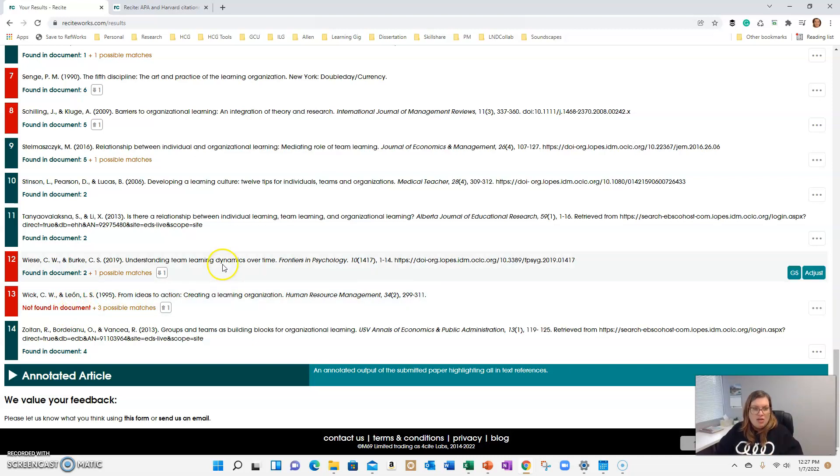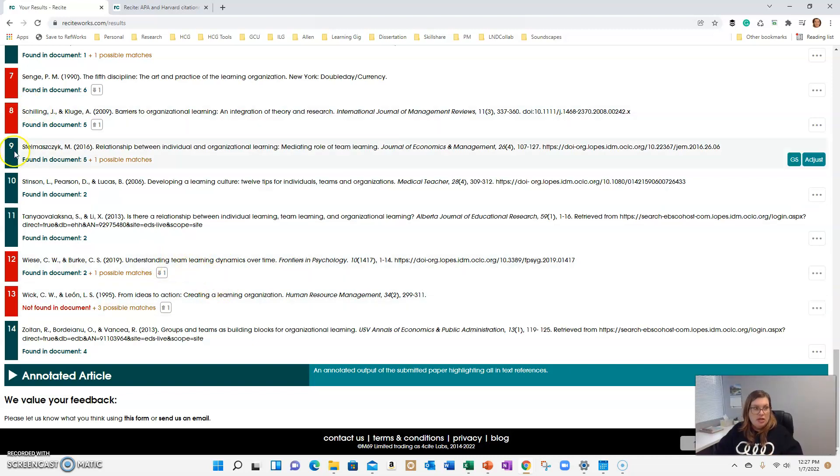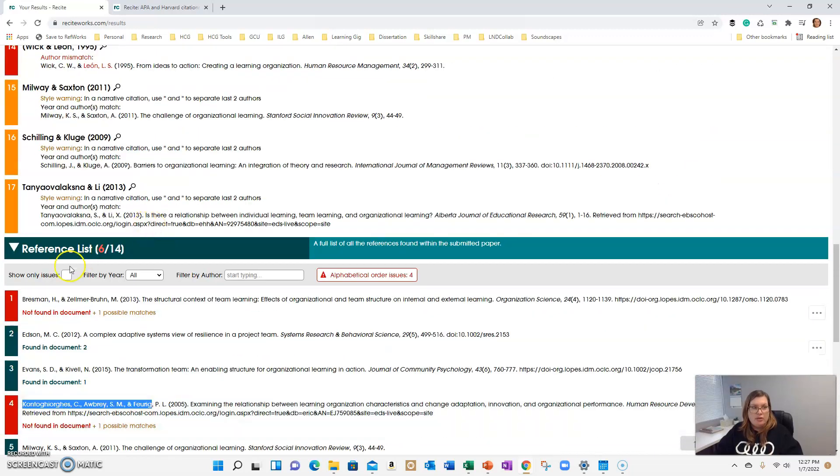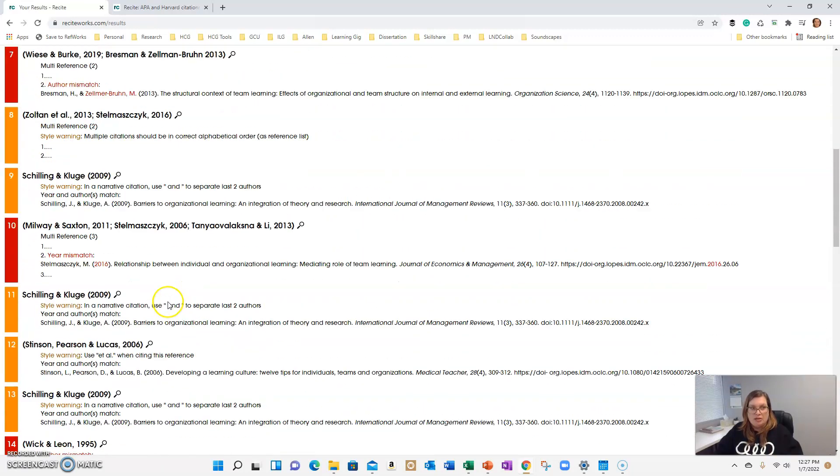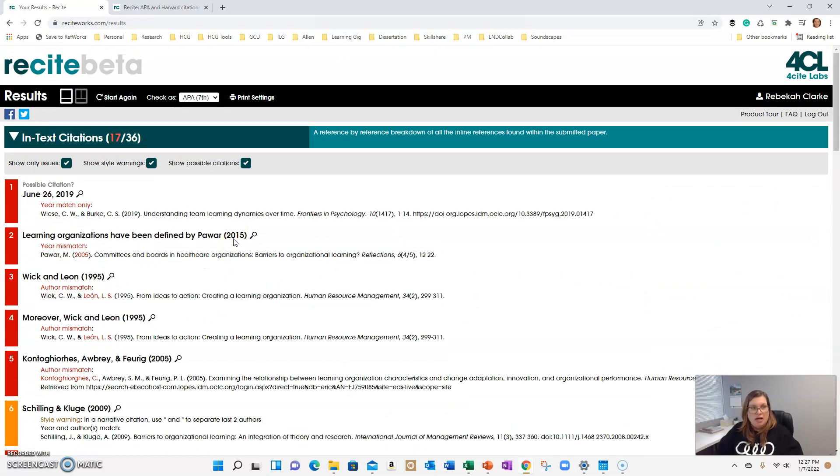So once you go back and fix those, save your paper and then run it through again. And you should come back with zero issues. It'll list everything out for you in your reference list. Everything should be green and there should be no issues flagged up here in your in-text citations.